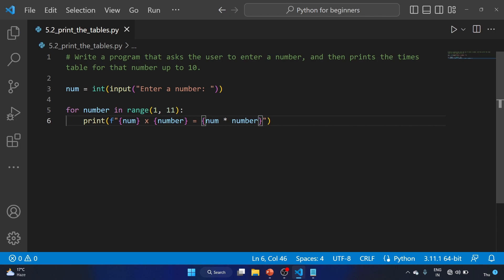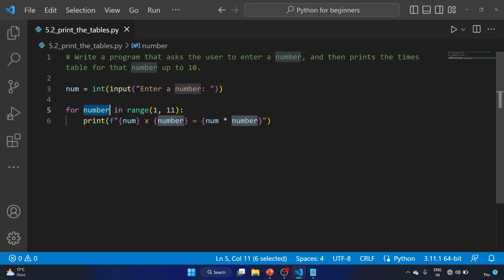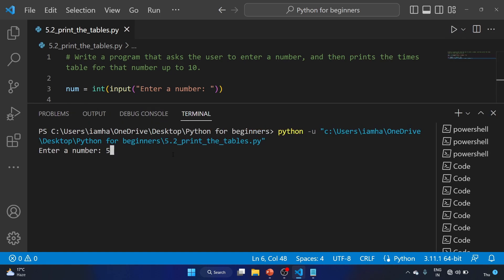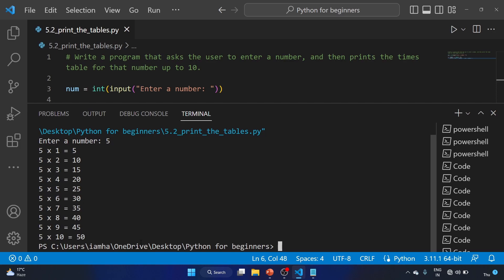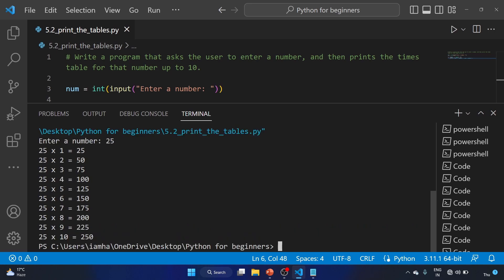This program will ask the user to enter a number stored in a variable called num. After that, we use a for loop to iterate over numbers from 1 to 10 with the range function, and it will print the result of num multiplied by the loop variable number. Let's save and run the code. For input 5, here is the table of 5. Running again with 25 gives the table of 25. With 14, this is the table of 14.